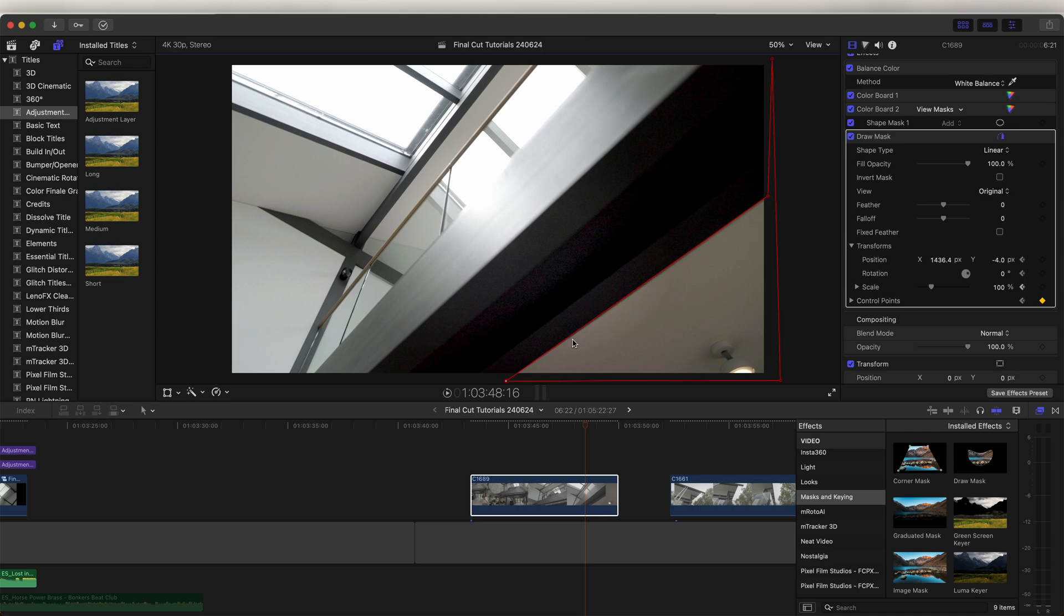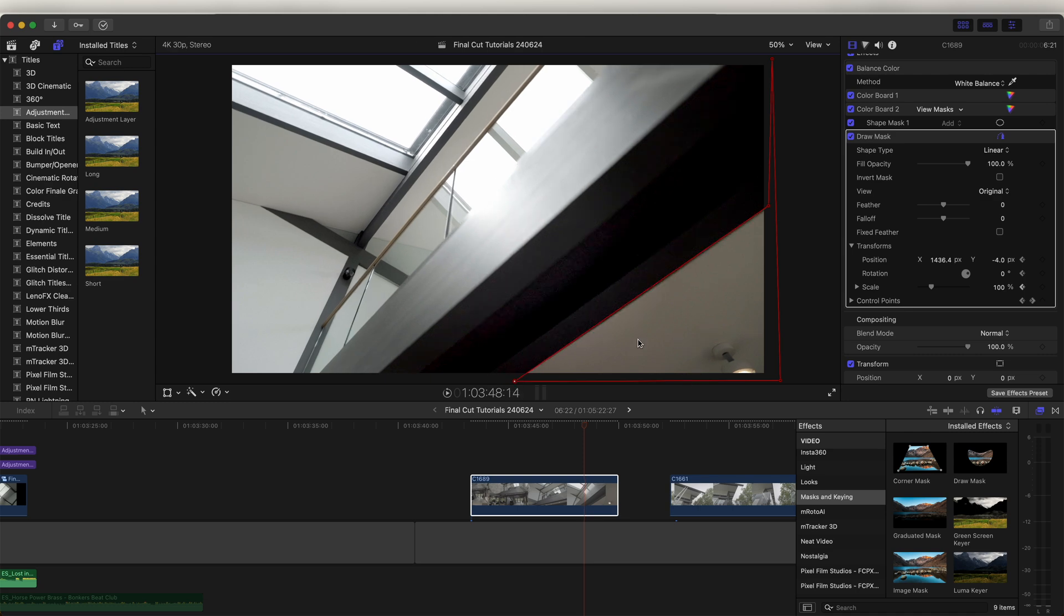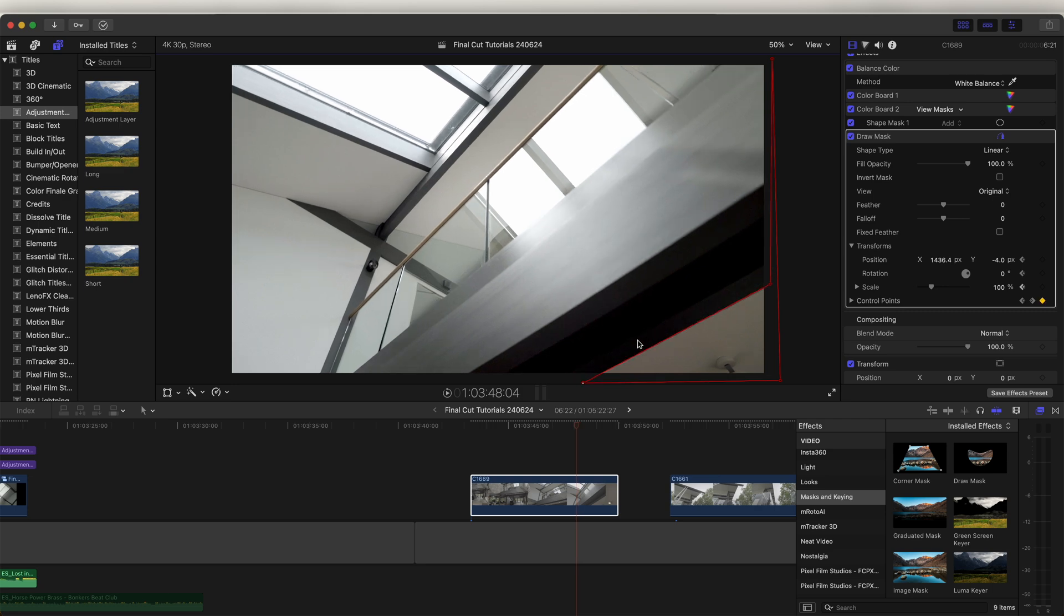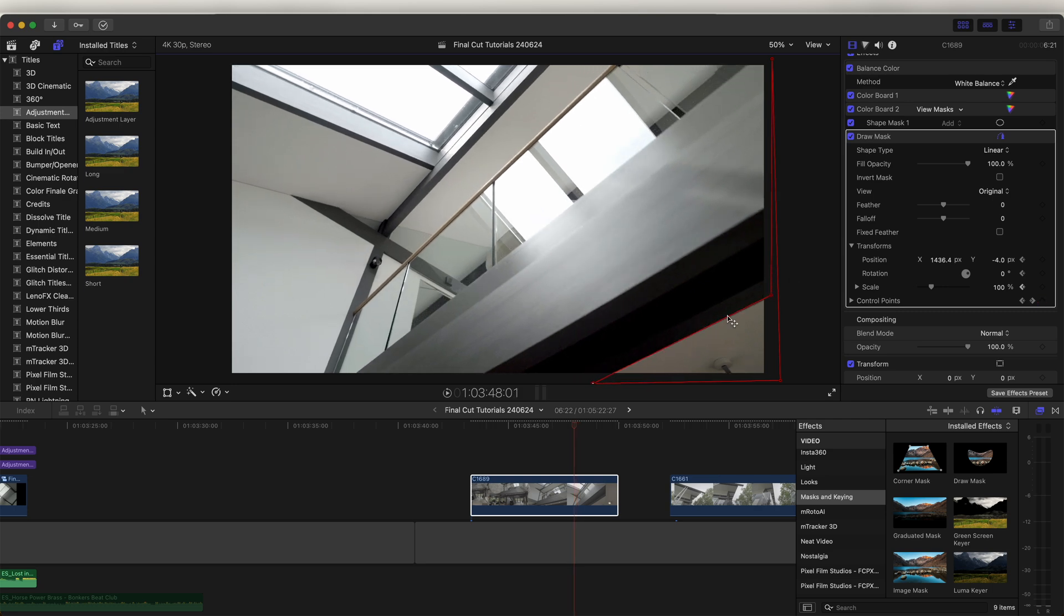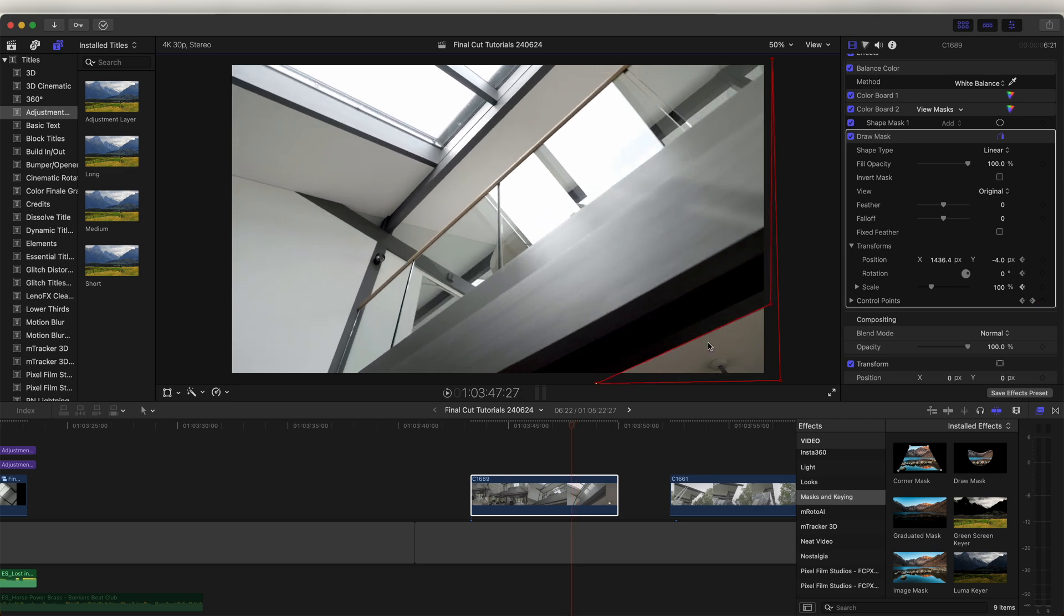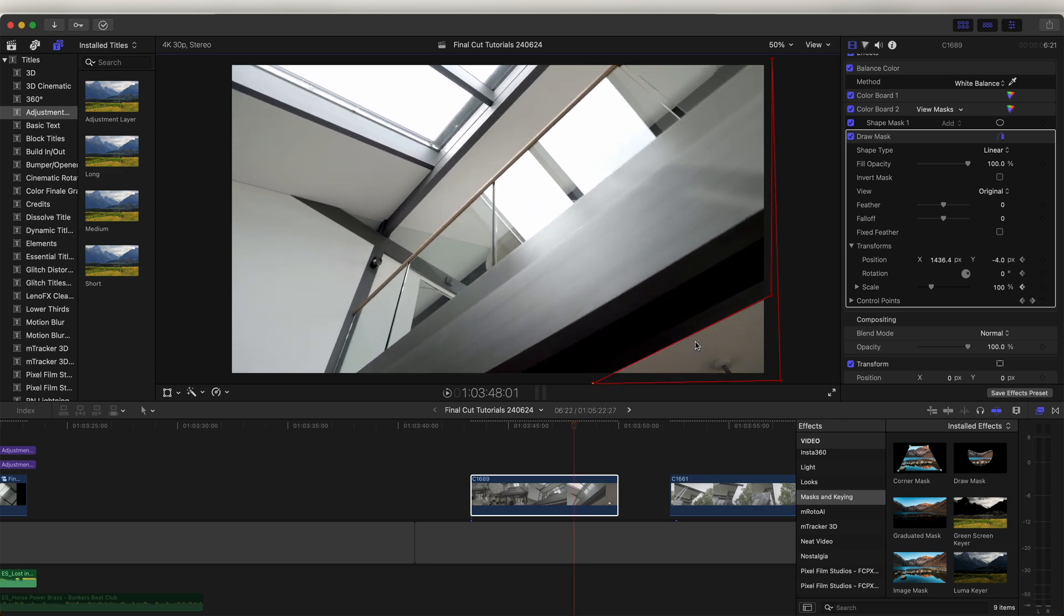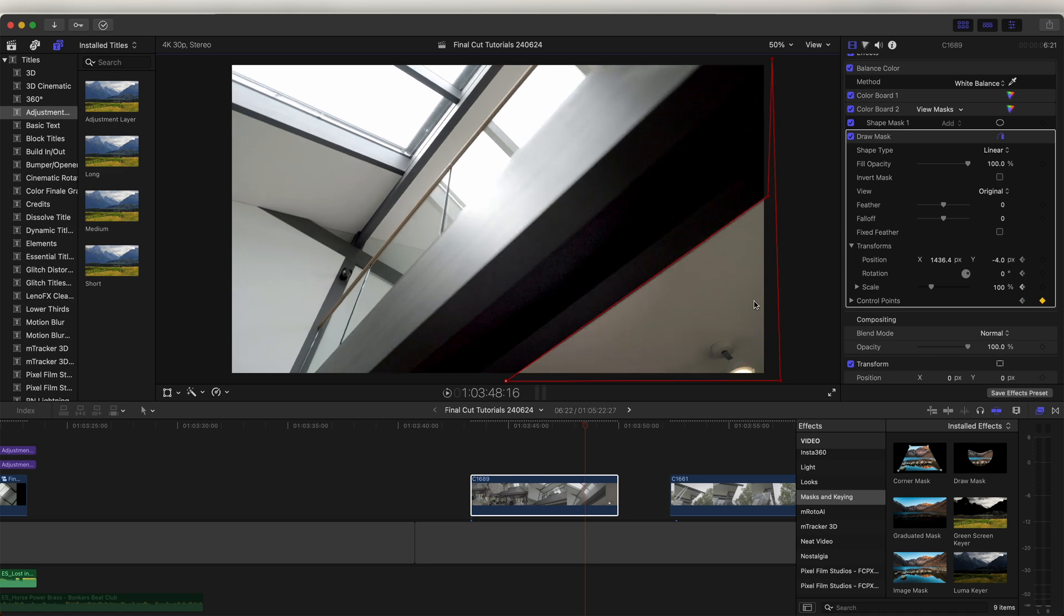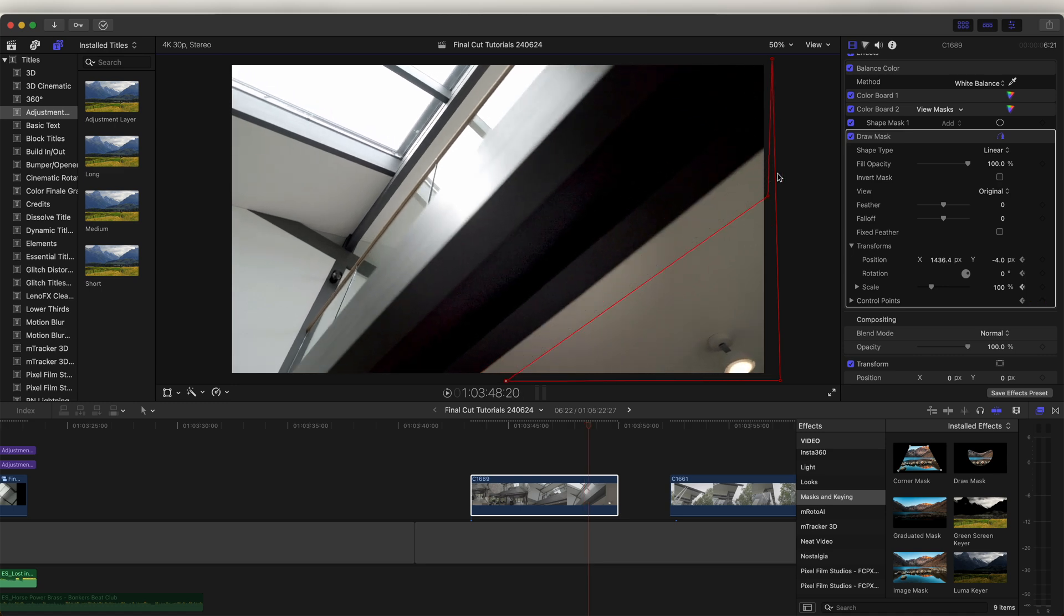Once you've made a few different adjustments, you just want to go back a few frames and make sure the mask is in the right place where it should be. This way when you get to the end you won't realize that you've messed it up.